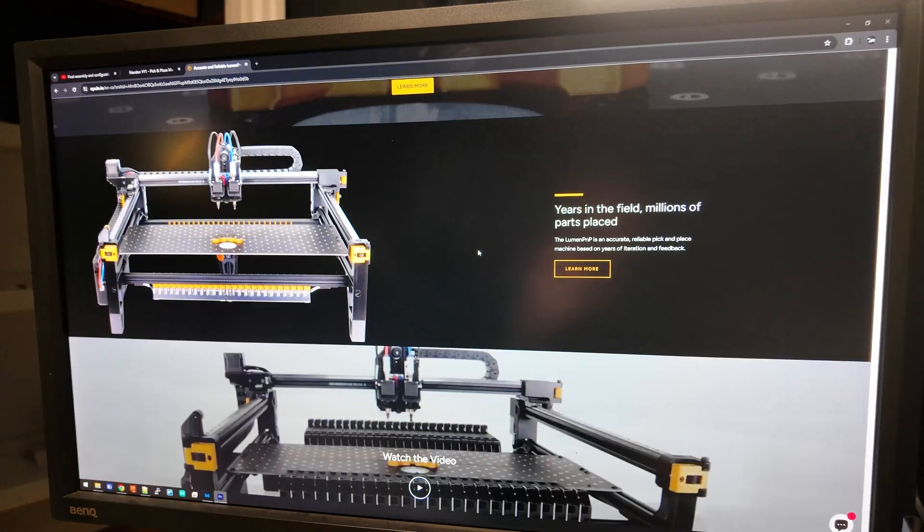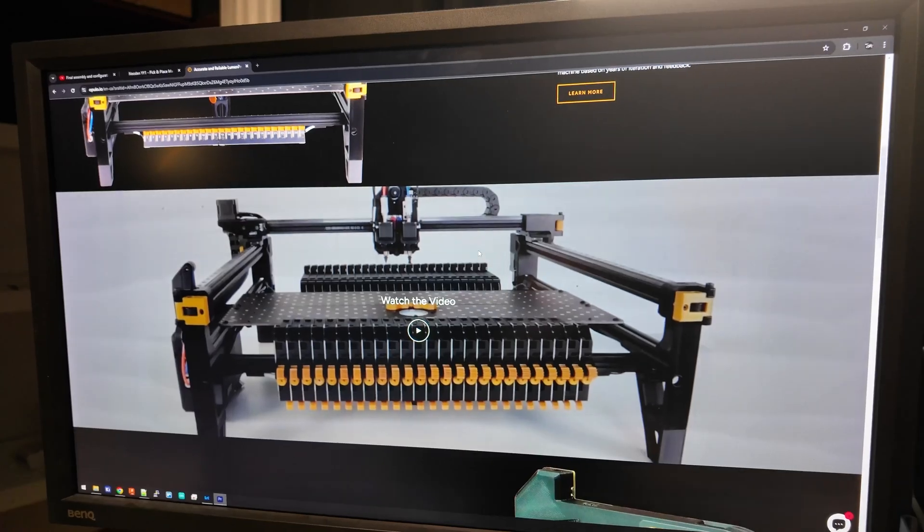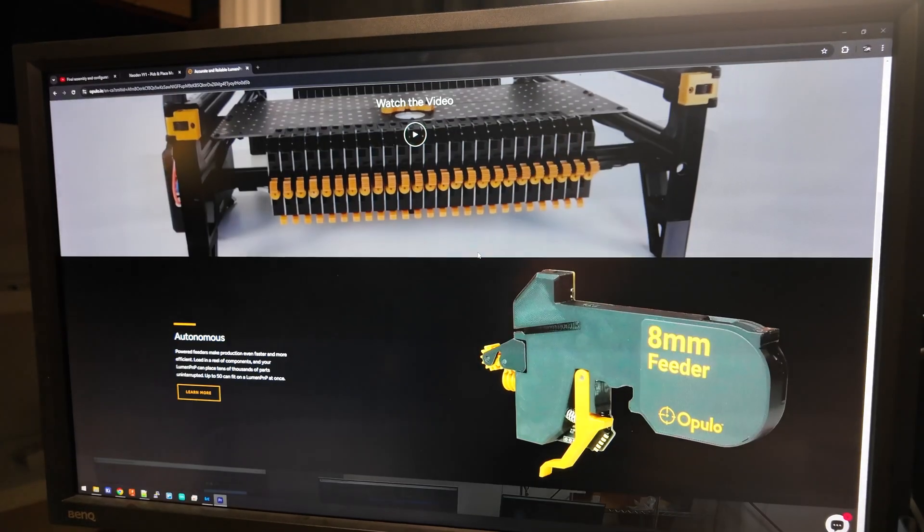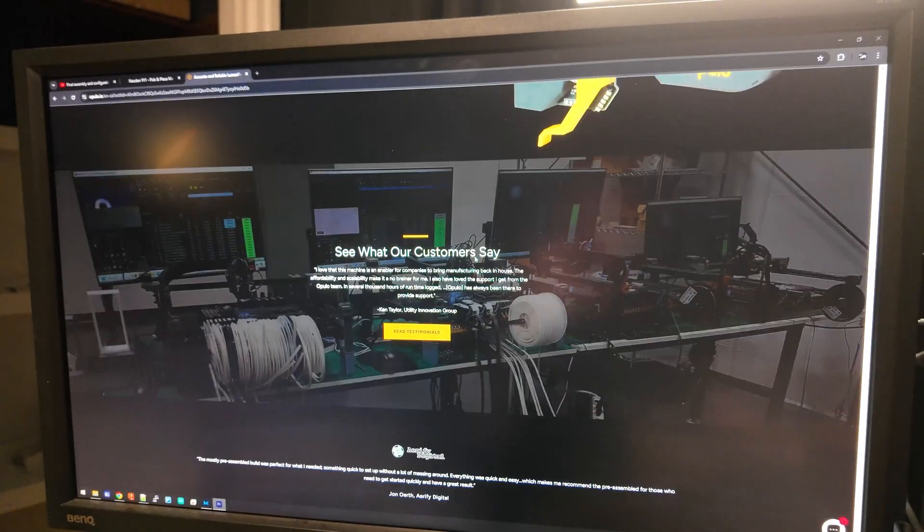Maybe I'll do a video on them. Anyways everyone, that's just kind of my take on the Neoden YY1. That's really all I have to say about it but if you do want something truly open source you should actually check out the Lumen PnP by Opulo, my friend Stephen. It's a fully open source machine and it's really cool what they're doing, so you should check that out. I should probably be running one to be honest. Anyways, hope you enjoyed, see ya.